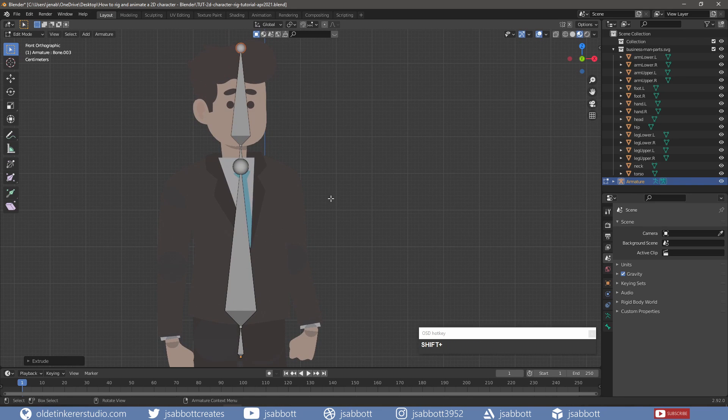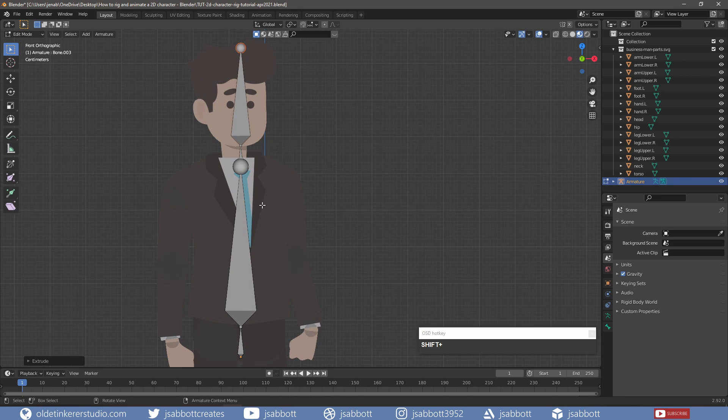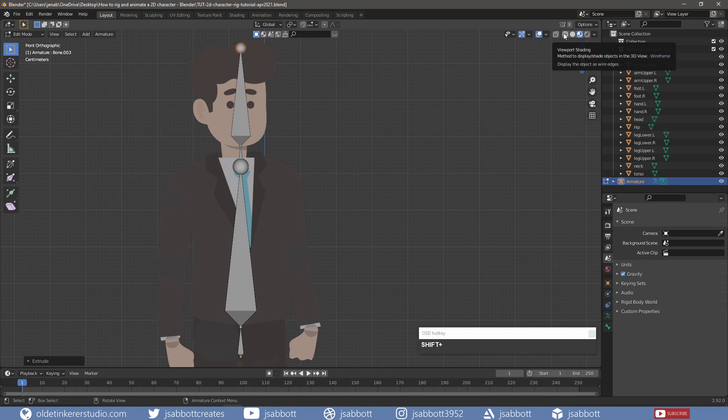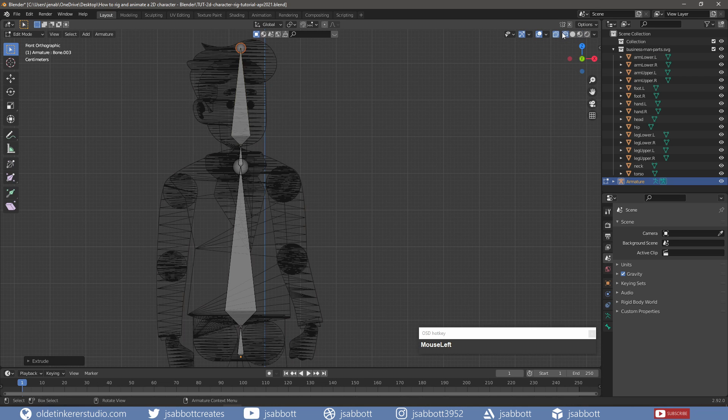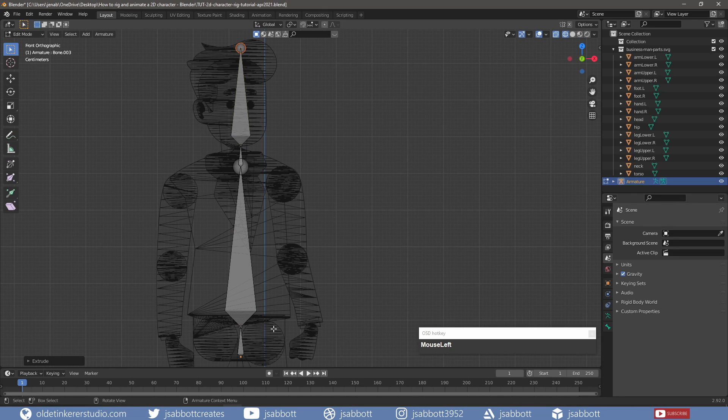Now, if you are having trouble seeing where to place the bones, go into Wire Frame and it will make it easy to see where the actual objects are located.